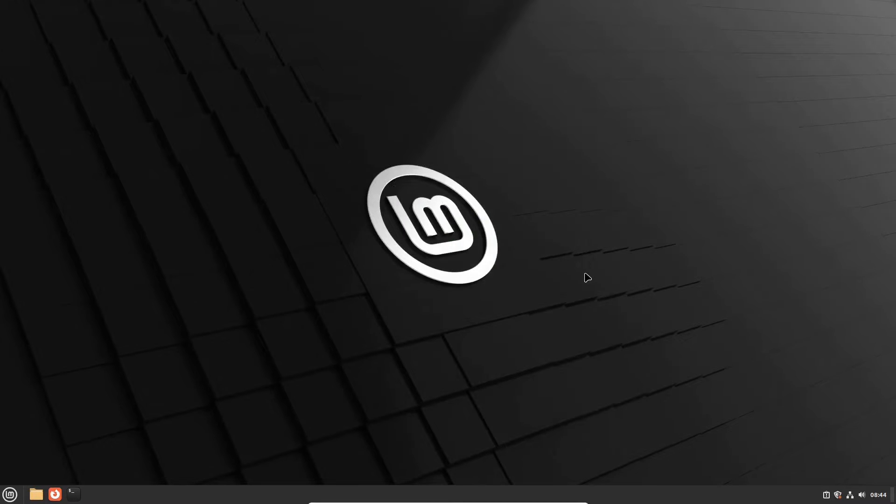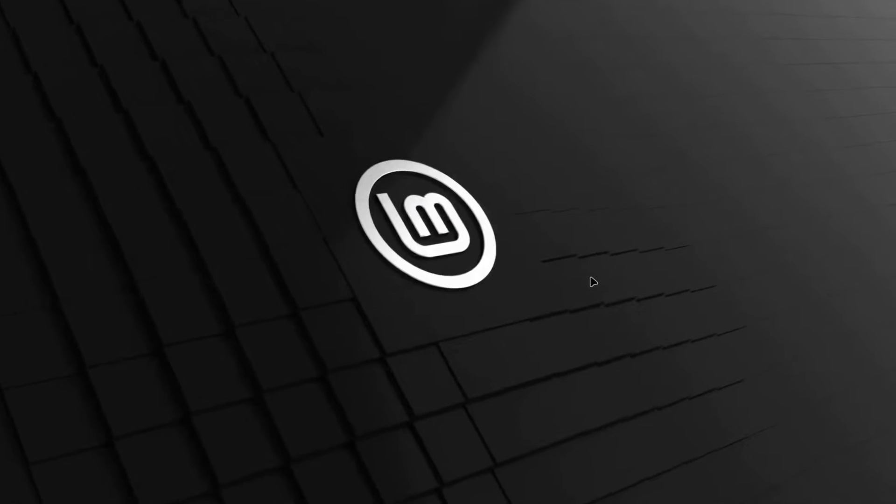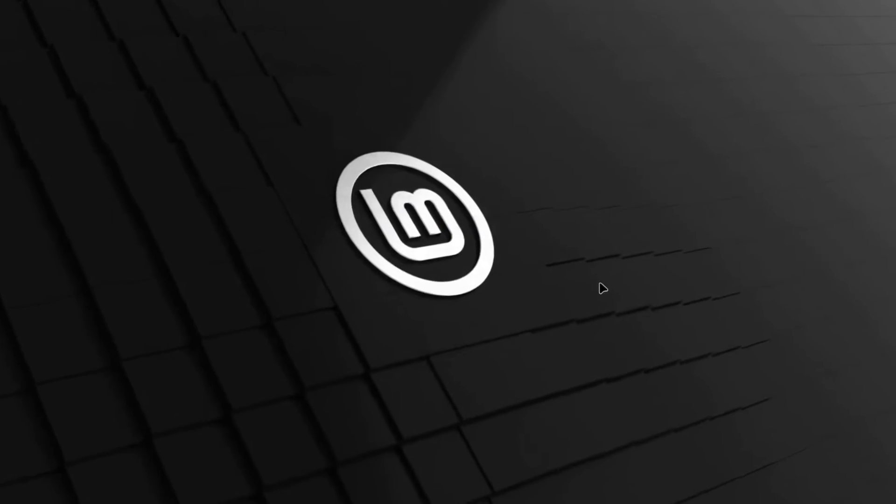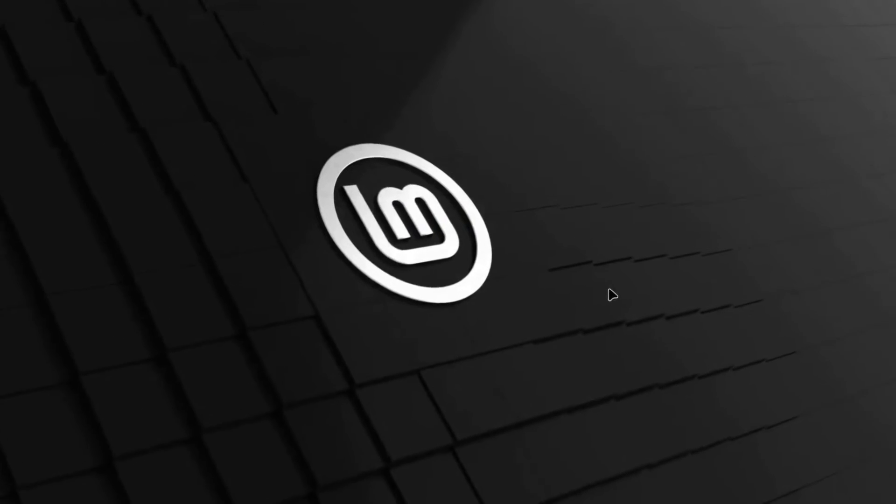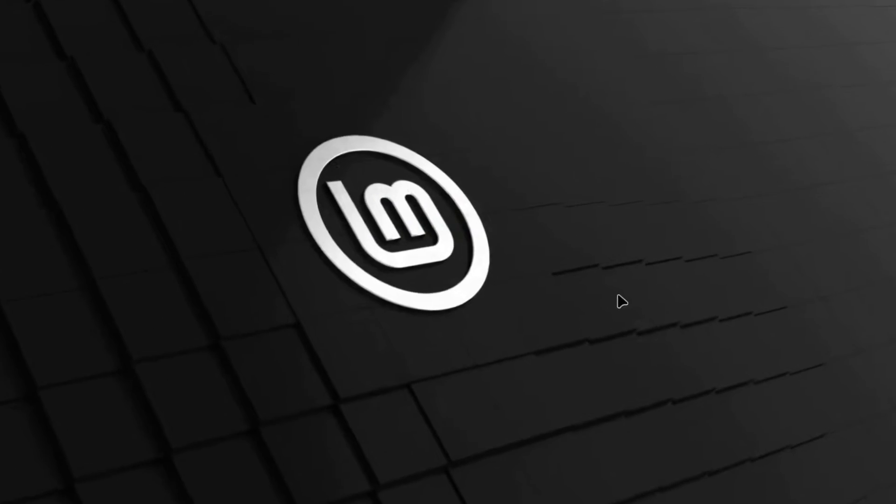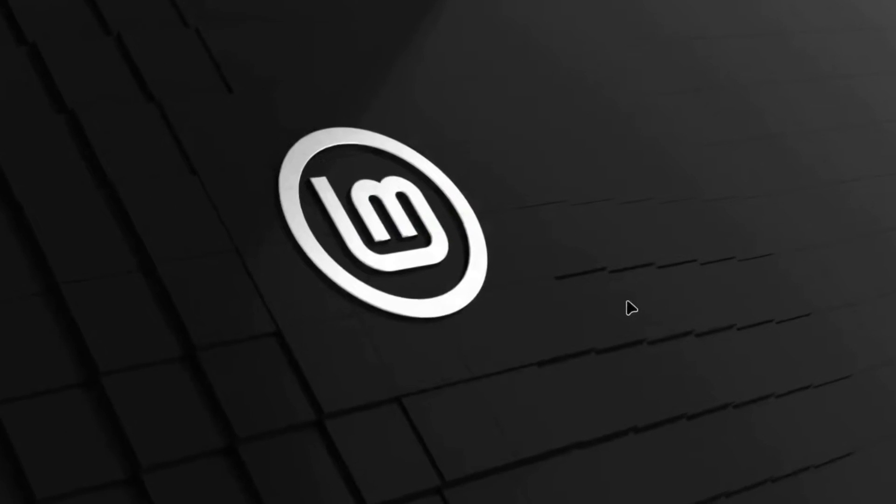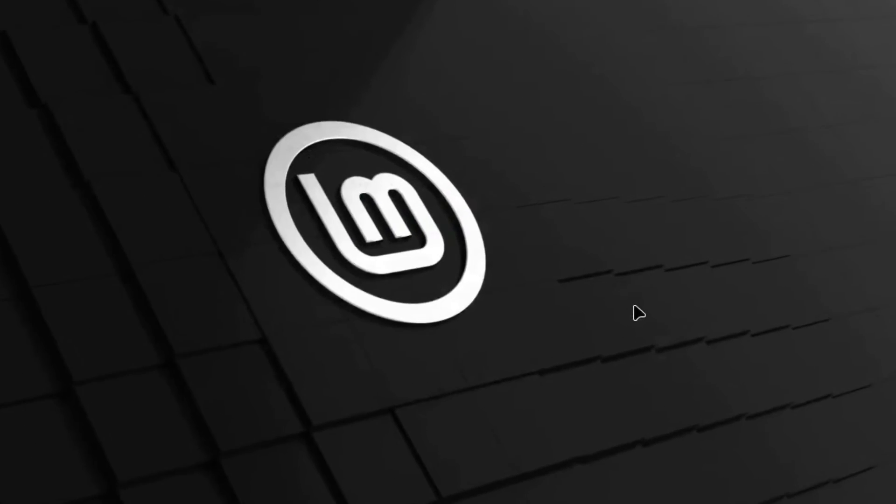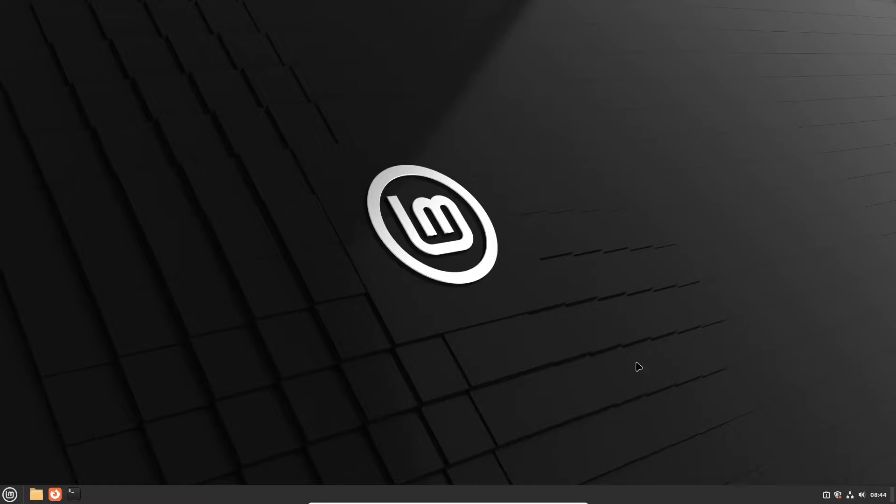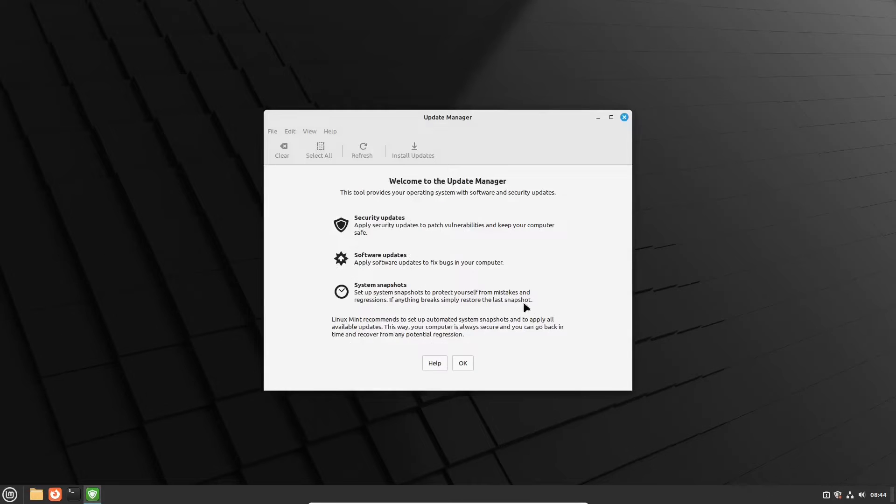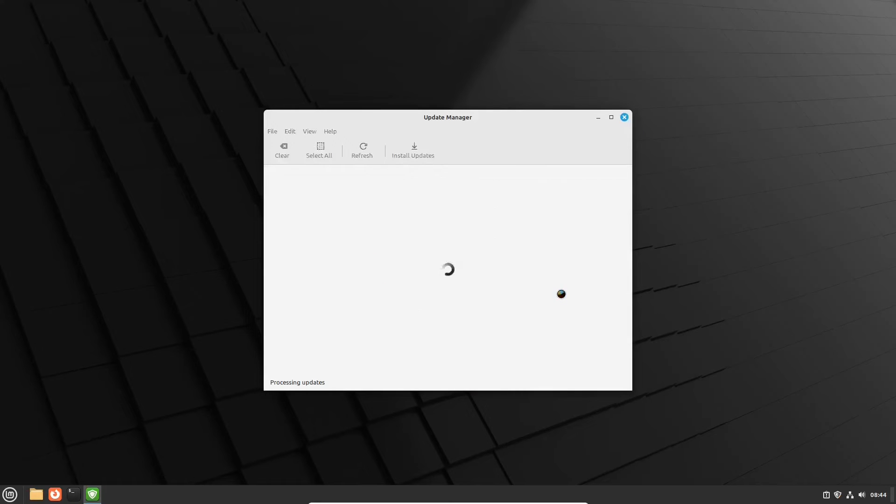The very first thing you have to do in a Linux-based OS after the installation is to install updates. In Linux Mint start the update manager in the lower right hand corner of the screen in the system tray area.